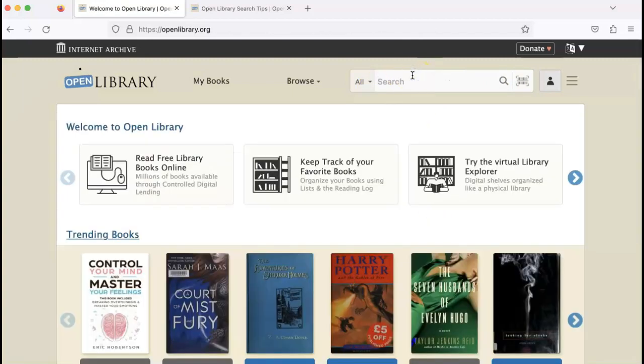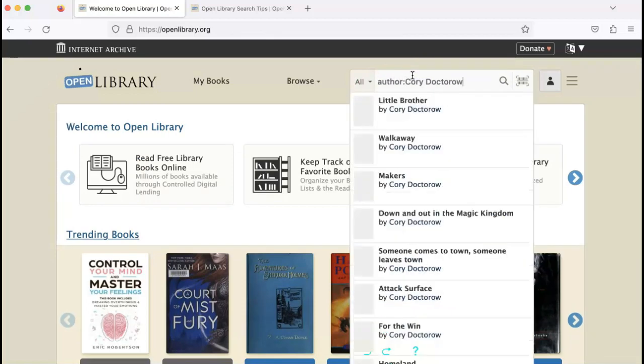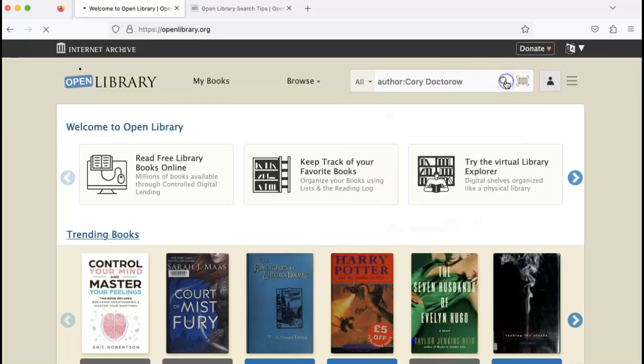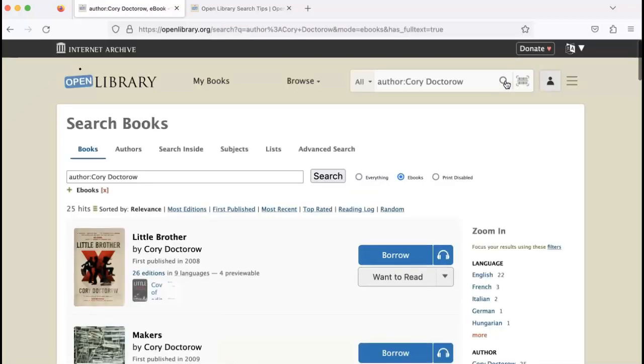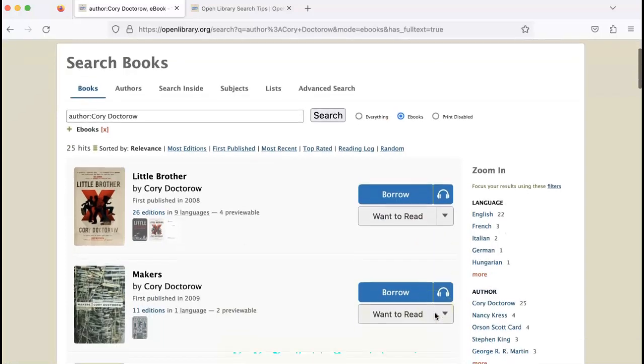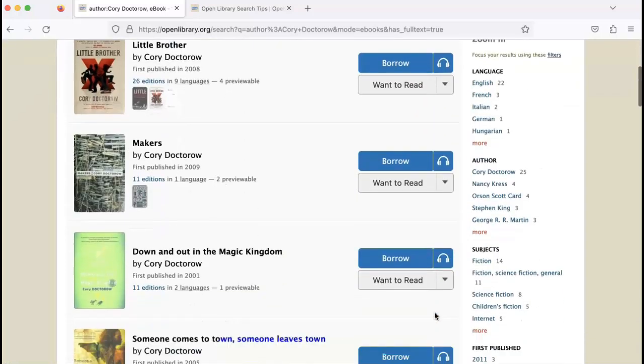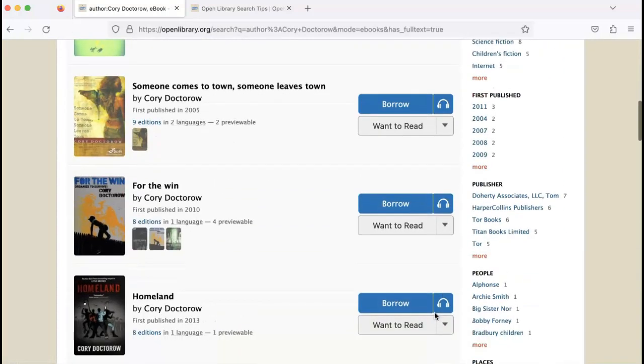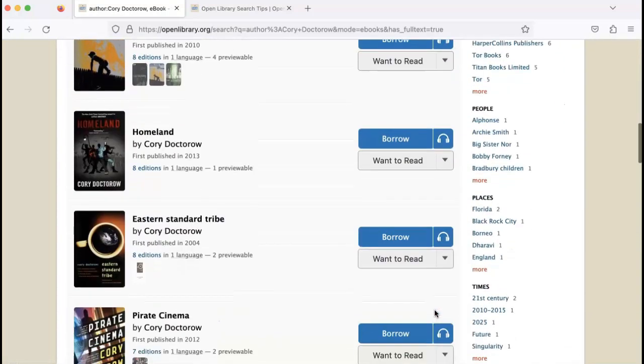Going back, if I use an advanced search, author colon, the author, and then click search, you'll end up with books by that author, which may be what you intended.